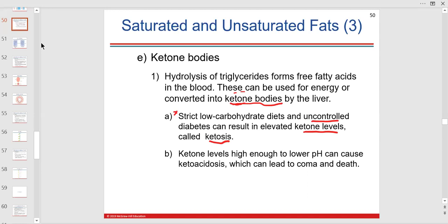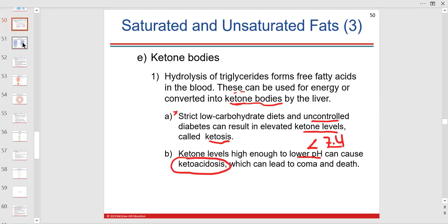Elevated ketone levels lower the pH to less than 7.4 — that's acidosis. If the cause is ketone bodies, then it's ketoacidosis, which is a hostile environment in our blood.